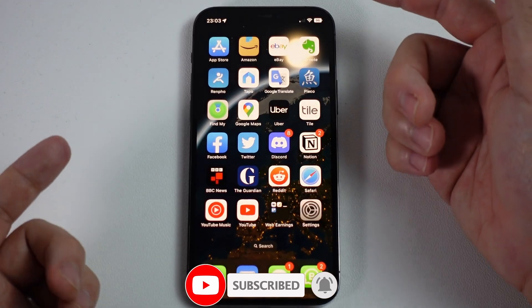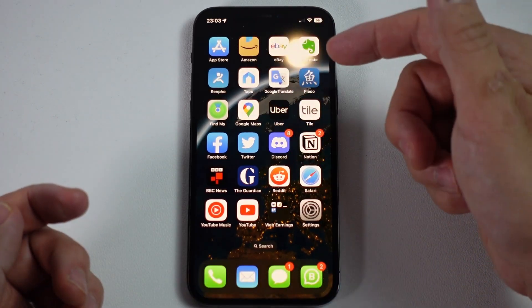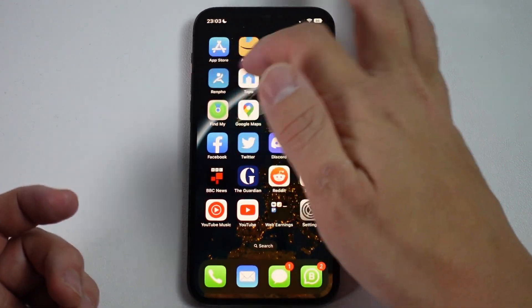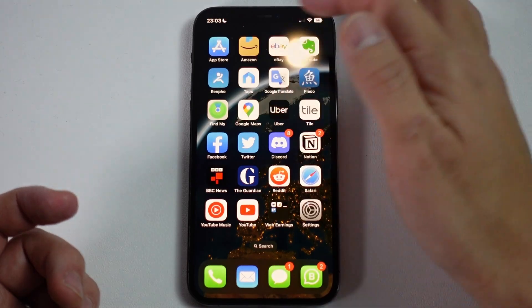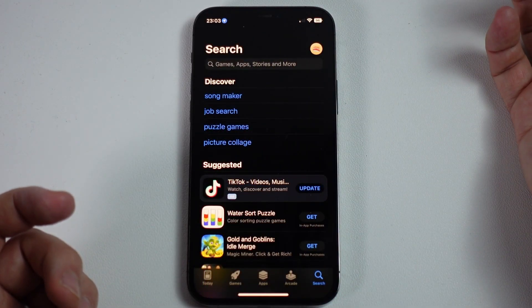The first thing we need to do is go to our App Store. On iPhone, it's this blue icon with this kind of A symbol here. Just tap on that on your phone.